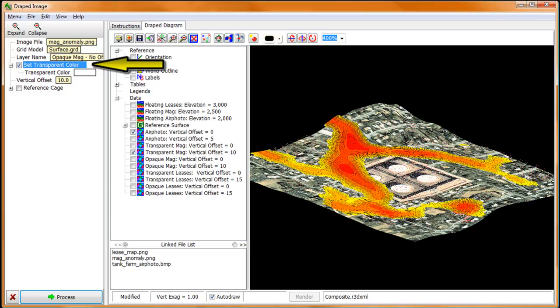If we now enable the transparency feature for the Aeromag and set the transparent color to white, we see just the anomalous contours floating slightly above the draped air photo.